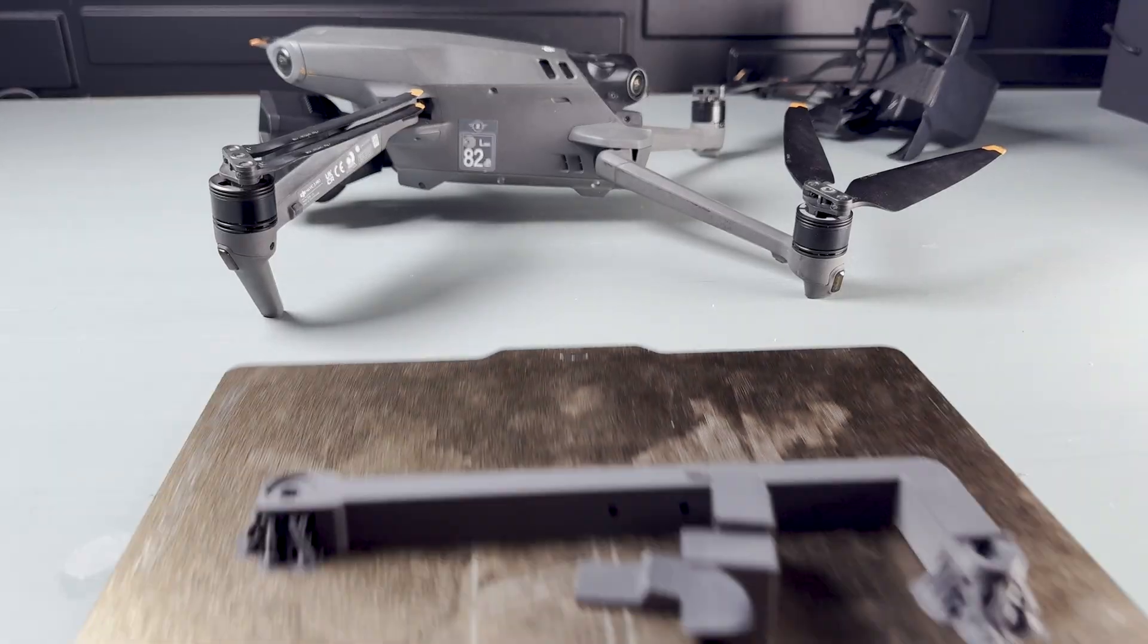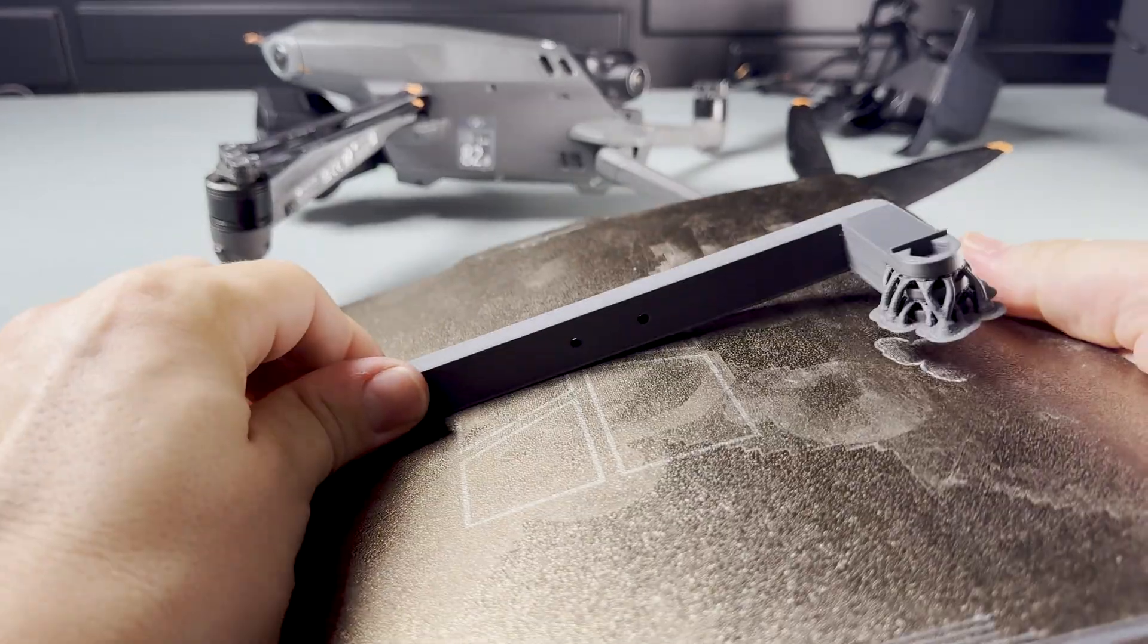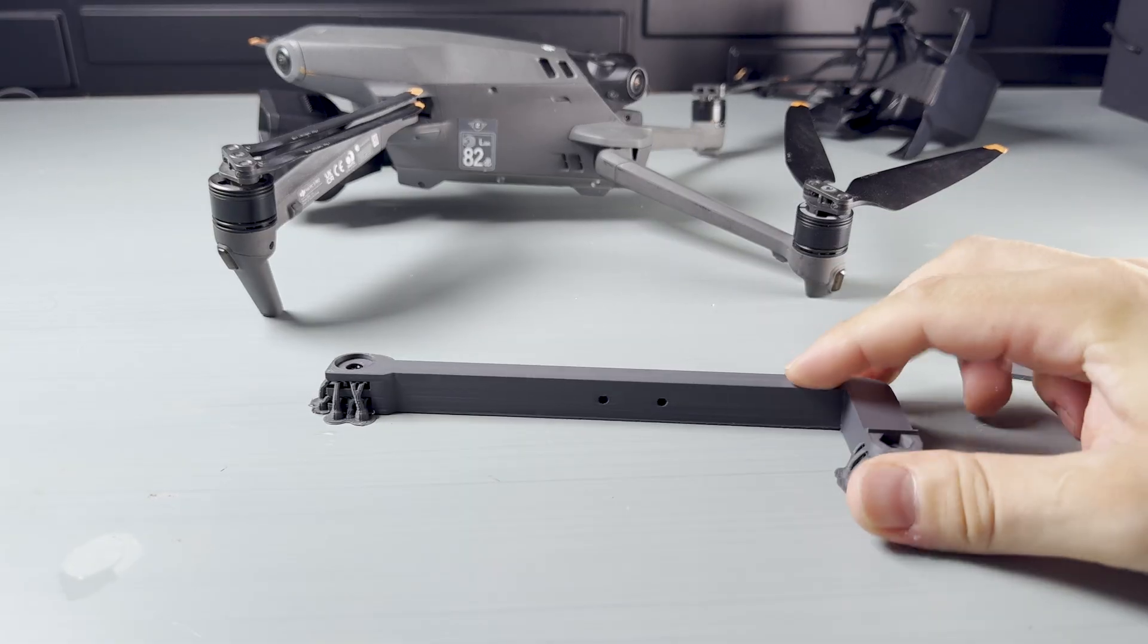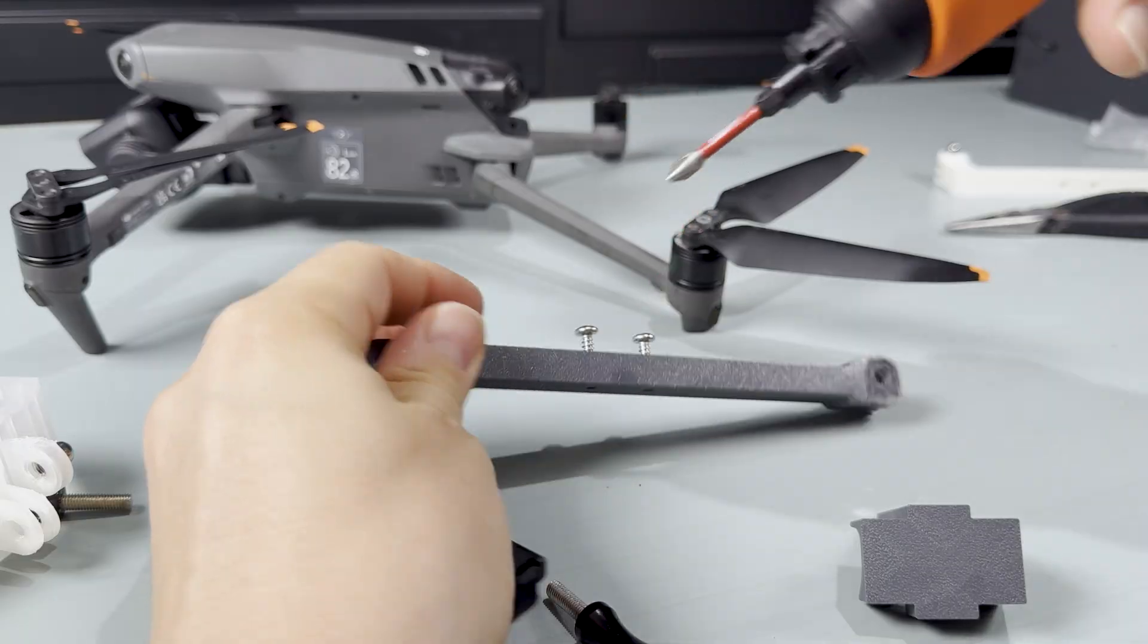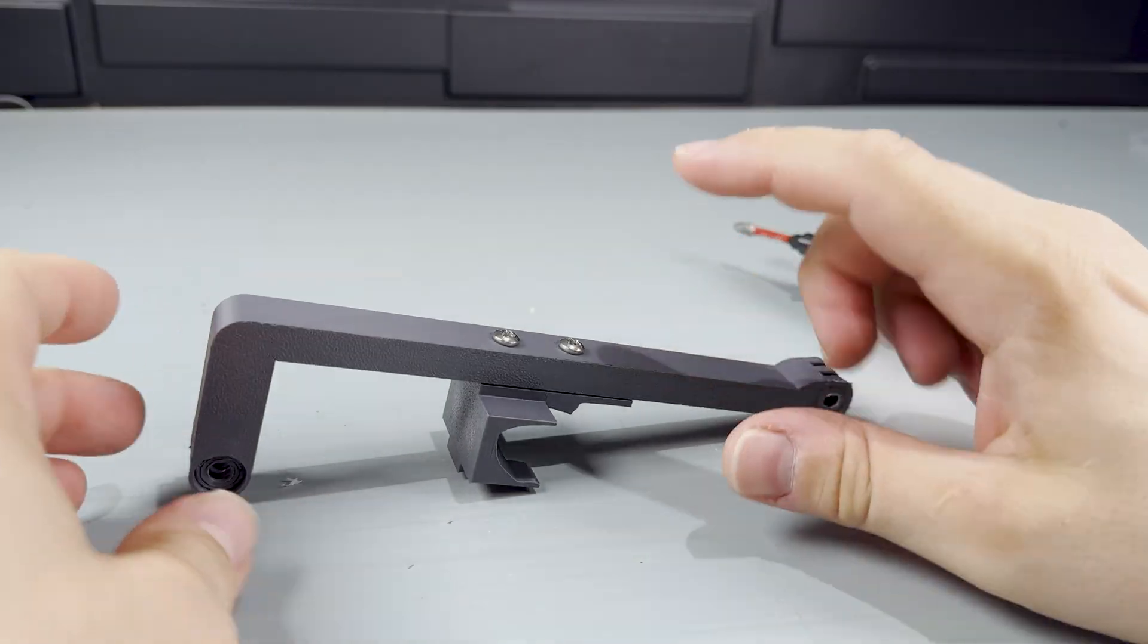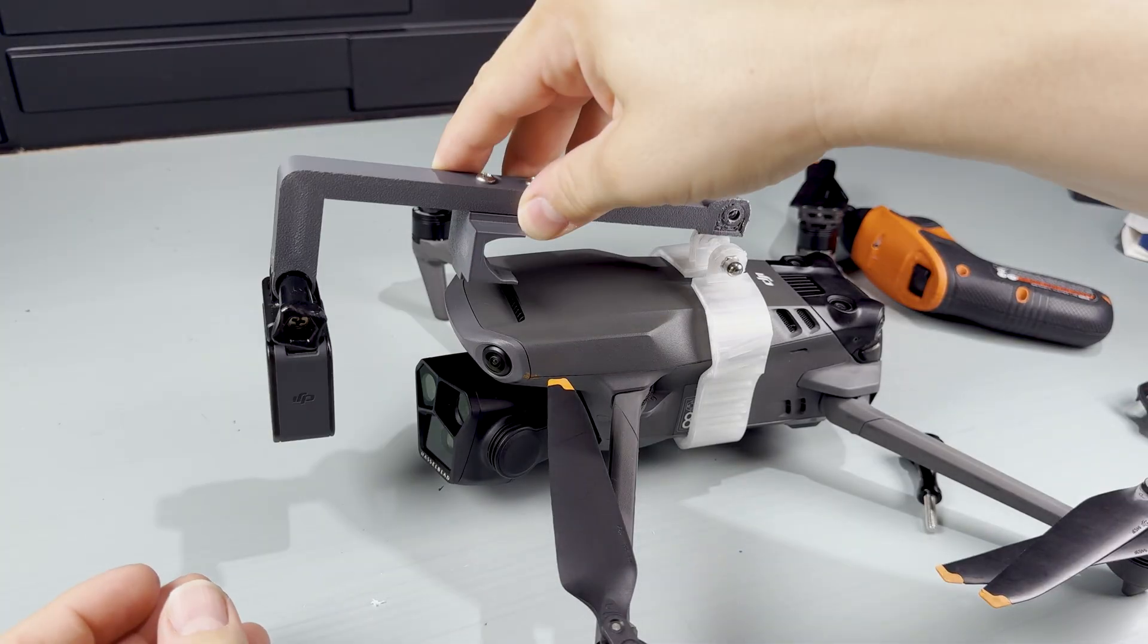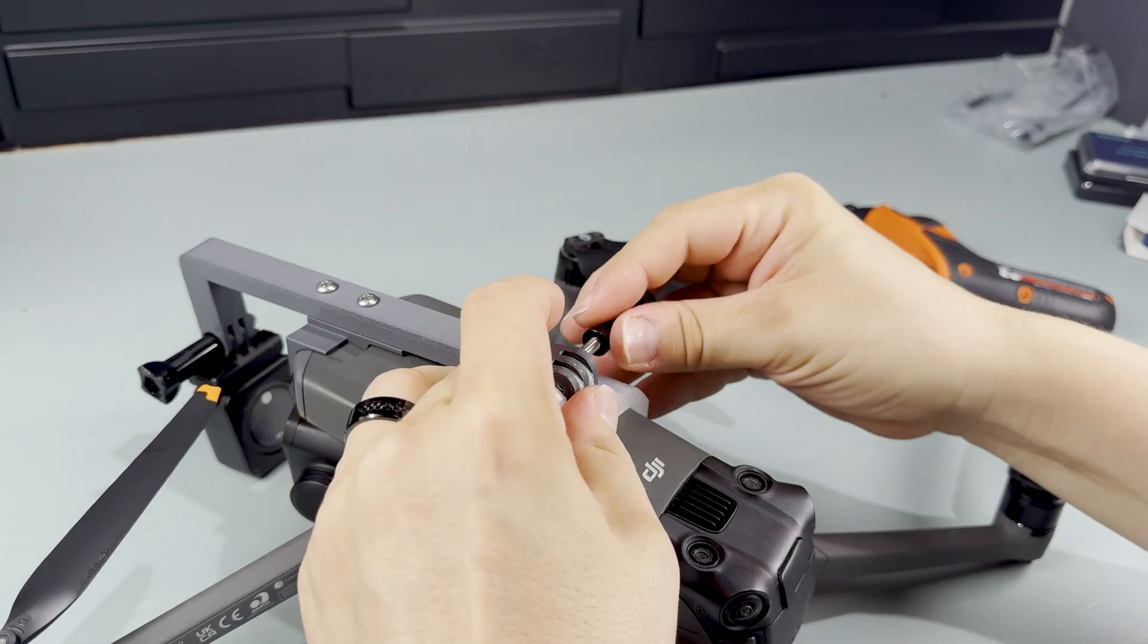Even though the rig was ready, I did notice a small issue. You could still see part of the bracket in the frame. So I reprinted the main pieces in gray to better match the drone's body. Not an exact match, but close enough. With the gray parts, the bracket kind of looks like it's part of the drone.